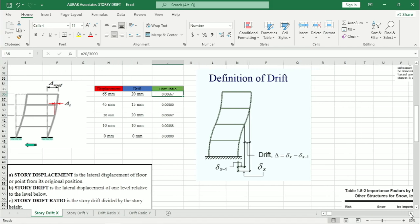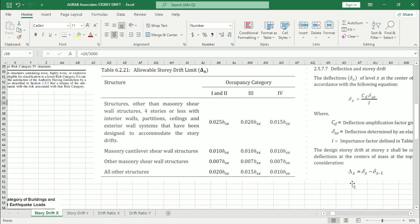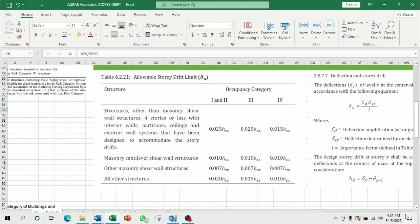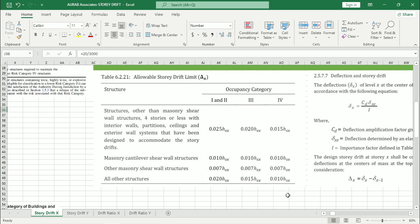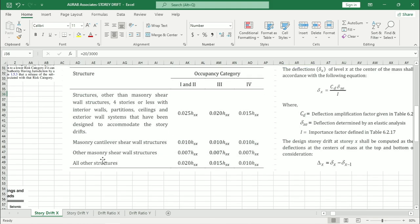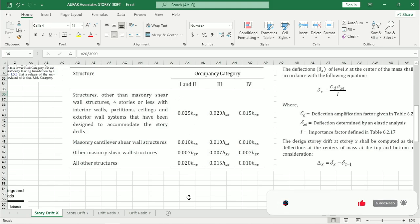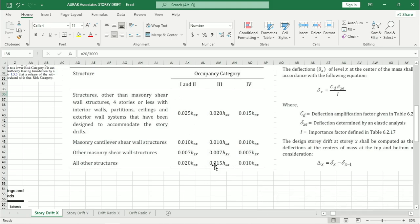Now here we have a chart. This is similar for ACI code and BNBC 2020. We can see that structure other than masonry shear wall structures, four stories or less with interior walls, partition, ceiling and exterior wall system that have been designed to accommodate the story drifts. The limit is 0.025H for occupancy category 1 and 2, 0.020 for 3, 0.015 for occupancy category 4. Here we will take all other structure. That means for occupancy category 2, we will consider this limit 0.020. Because from the earlier calculation, we already know that the occupancy category of our structure is 2. If we were at occupancy category 3, we could take this value.